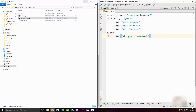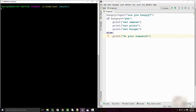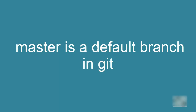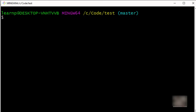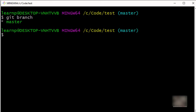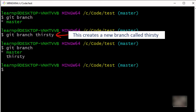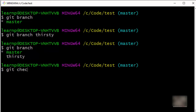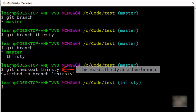Whenever you have a git directory you will see 'master' — master is the default branch that git gives you. I want to make experimental changes, so I need to create a new branch. When you run git branch it lists all branches; I only have master right now. I'll create a new branch called 'thirsty'. To make thirsty the active branch, run git checkout thirsty. It says it switched to branch thirsty.